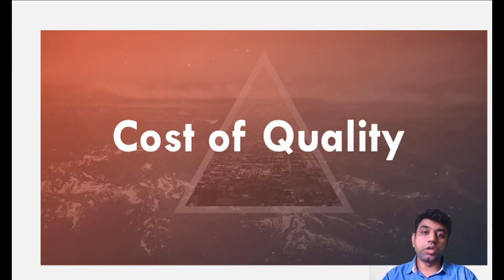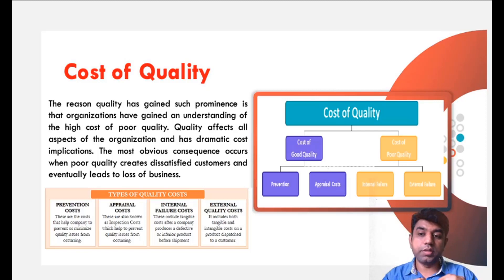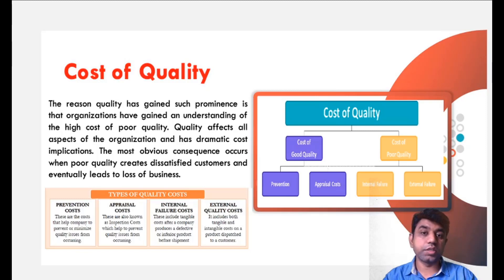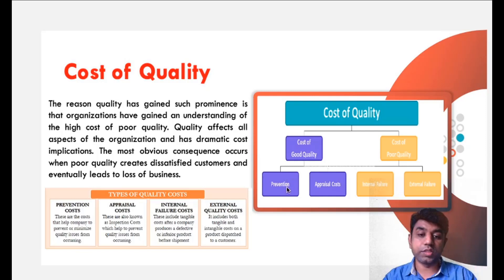The last topic in today's class is cost of quality. In general, the concept says that if we are not focused on quality, we need to bear some additional costs — that is the basic principle. The reason quality has gained such prominence is that organizations have gained an understanding of the high cost of poor quality. Quality affects all aspects of an organization and has dramatic cost implications. The most obvious consequence occurs when poor quality creates dissatisfied customers and eventually leads to loss of business. Cost of quality is classified under two main categories: cost of good quality and cost of poor quality. Cost of good quality involves two different costs: prevention cost and appraisal cost.